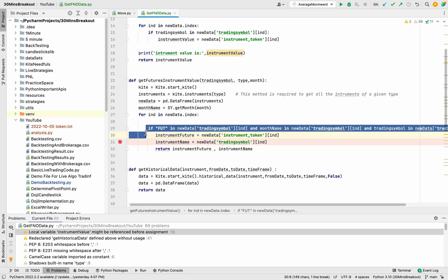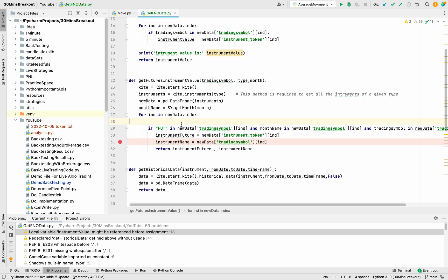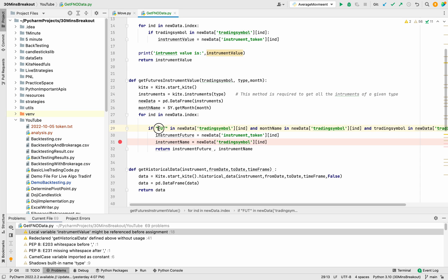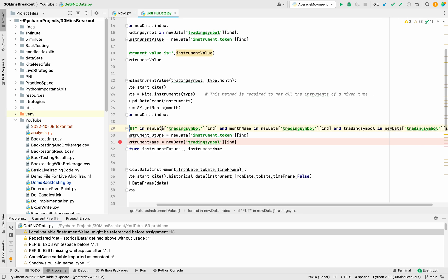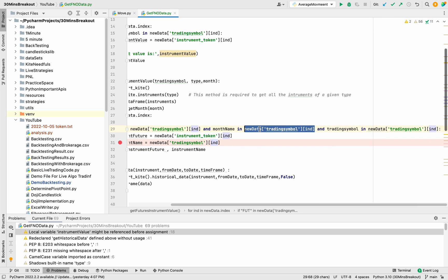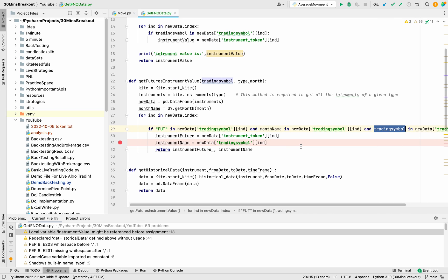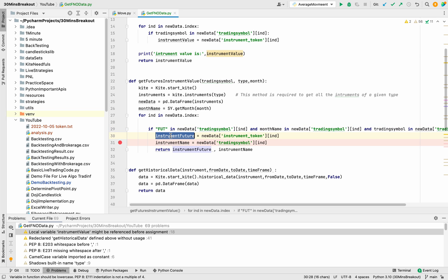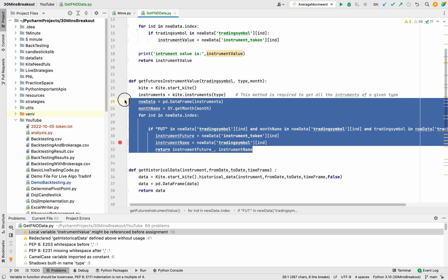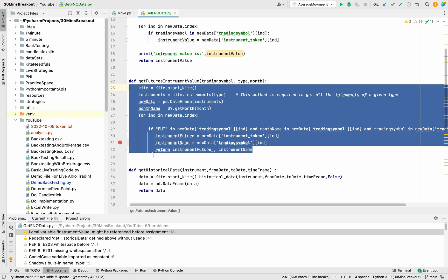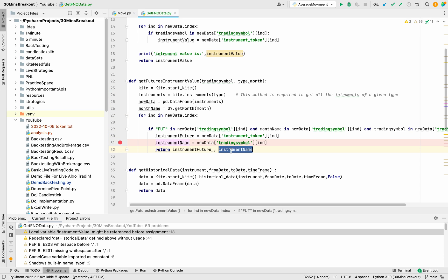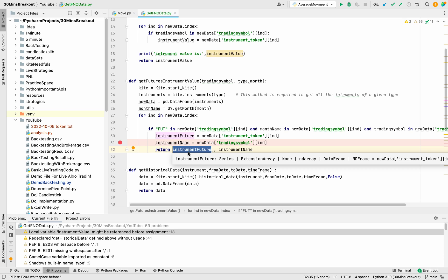I have added a condition that in this symbol, fut should be present, also month name should be present in this symbol, and this trading symbol that is Nifty should also be present. If all is present then we will save it in our instrument name and the instrument value and simply we will return it. Now we have this instrument name and instrument value and using this instrument value we can capture and store all the historical data.